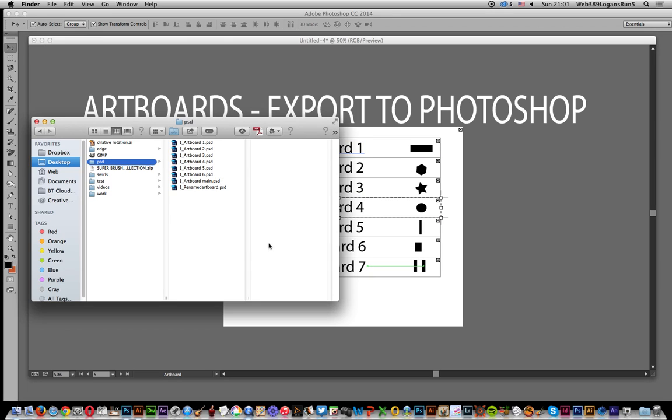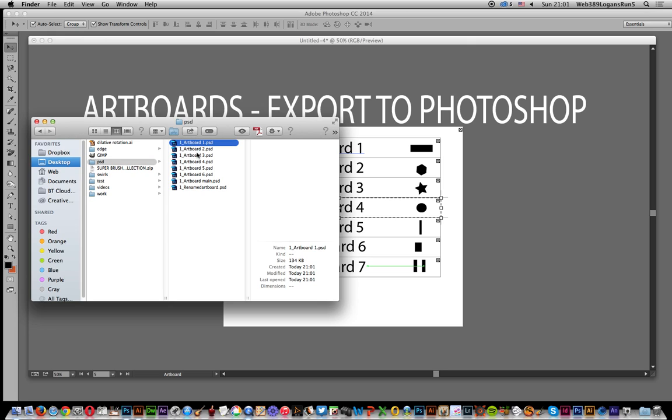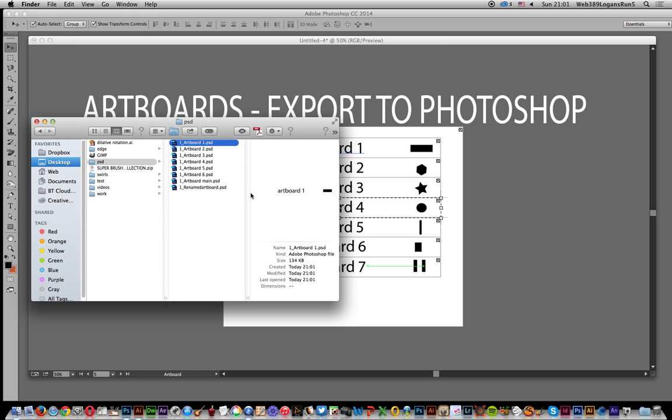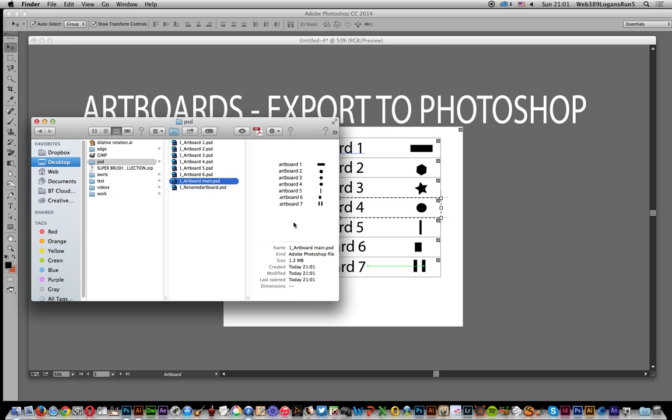Now I'm just gonna go to desktop and there you've got it. So you've got one underscore artboard one dot PSD. It's got the names as well as renamed artboard and you can just click on those and it will actually display. You can see them there. Just that little thing renamed as well. So you can see it matches exactly.